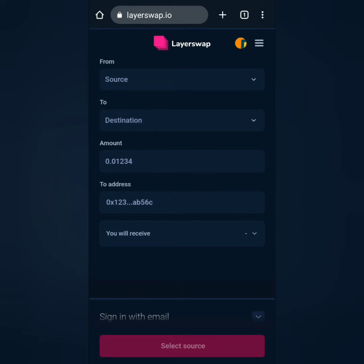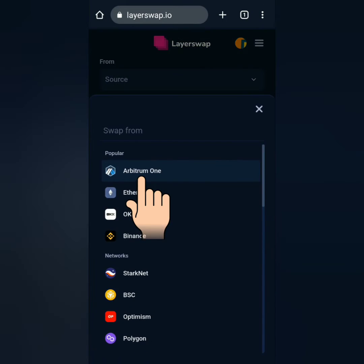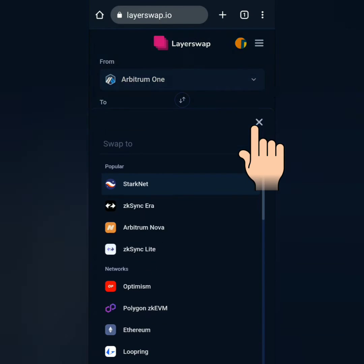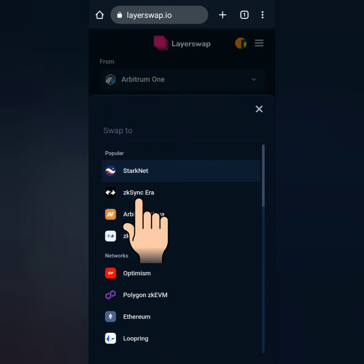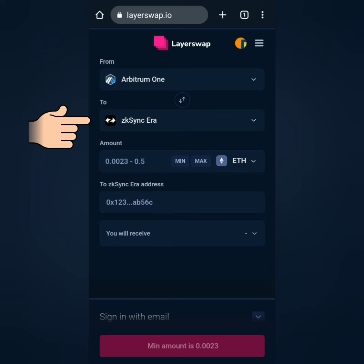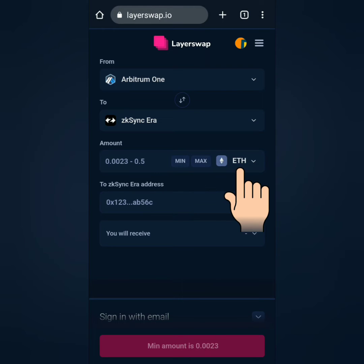In the From section, choose the source — mine is Arbitrum 1. In the To section, choose the destination, so I choose ZK Sync era. I'm going to bridge my Ethereum on Arbitrum 1 to ZK Sync era.